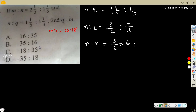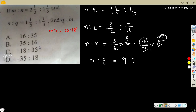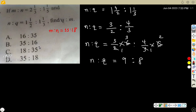Multiply each by that LCM of 6. So n ratio Q equals: 3 goes into 6 twice, and 3 goes into 6 twice — so 3 times 3 equals 9. Ratio: 4 times 2 equals 8. So n ratio Q equals 9 ratio 8. In simplest form, n ratio Q equals 9 ratio 8.